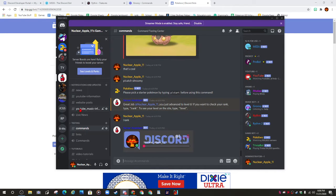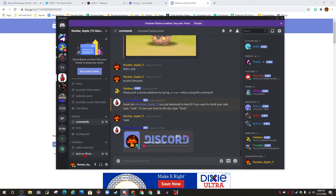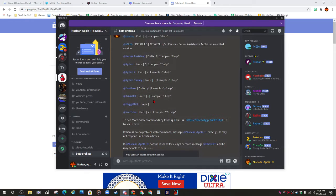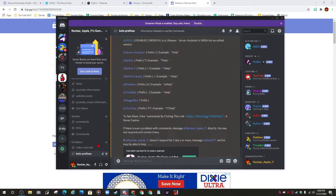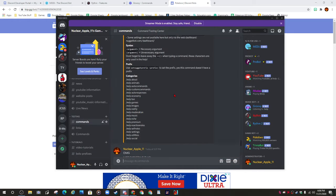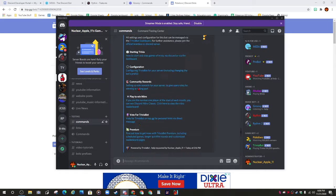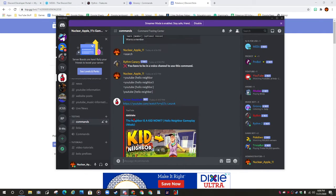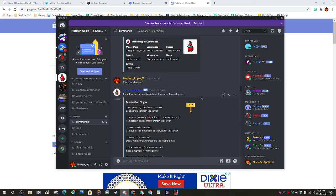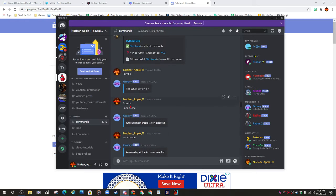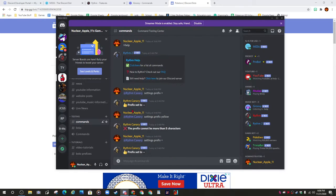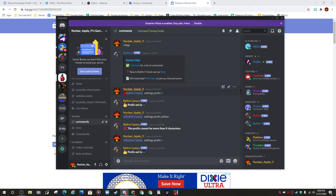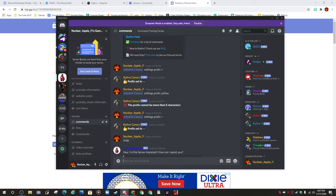You can edit their prefixes by simply typing something. It should be around here - see, right here you type in their command and say 'settings prefix' plus your symbol.